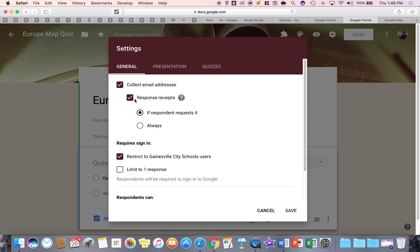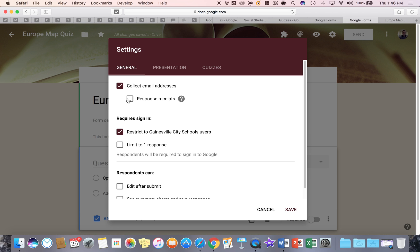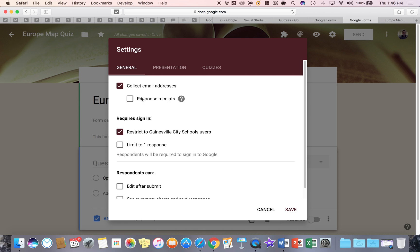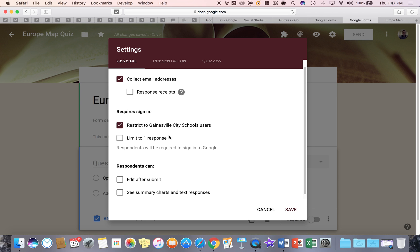Response receipts is important to understand what they are. That means basically if I take the quiz, I can get a copy of the quiz and my responses. So that's up to you if you want that to be checked or not. Restricting it to Gainesville means that they have to sign in with their student account in order to even see the Google form.